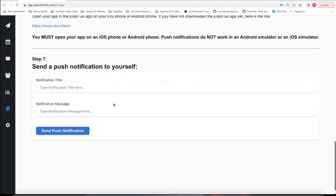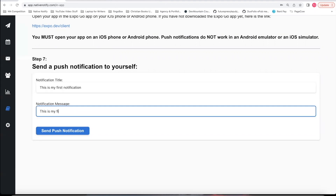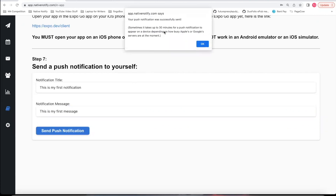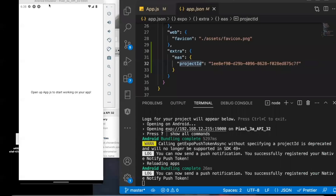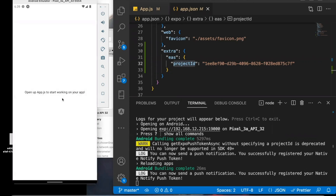Let's test out Step 7 — sending a push notification. I'll say 'This is my first notification' and 'This is my first message,' then click Send Push Notification. It said your push notification was successfully sent. Let's go back and see — and it looks like it was. It says 'This is my first notification, this is my first message.' Congratulations, you can now send push notifications to all of your users.